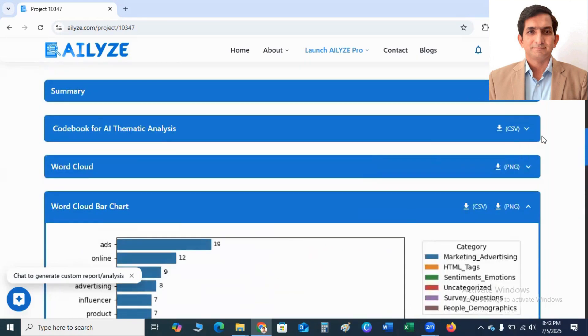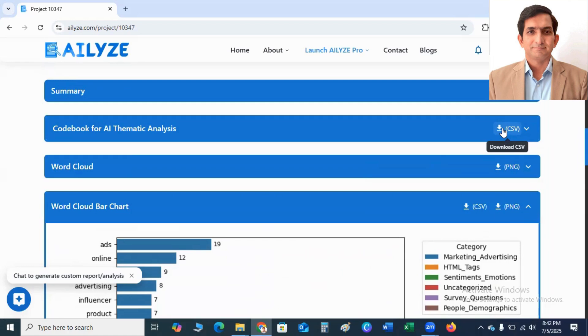And if you click on CSV file, you can download a codebook for AI thematic analysis. It will give you main theme, sub theme, code, and description.